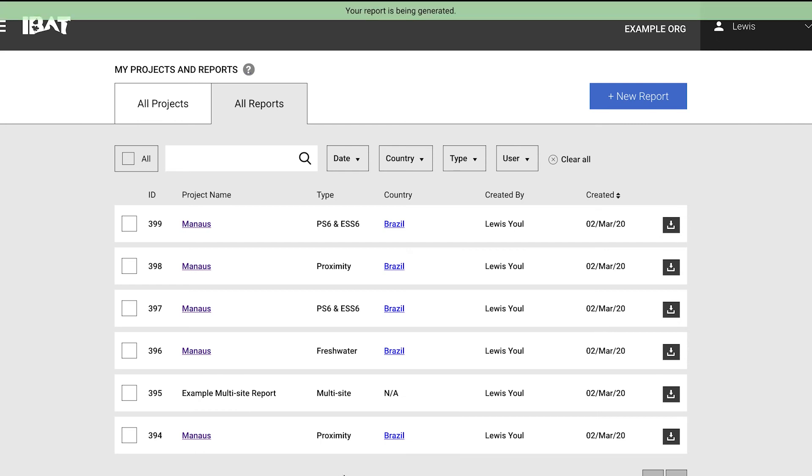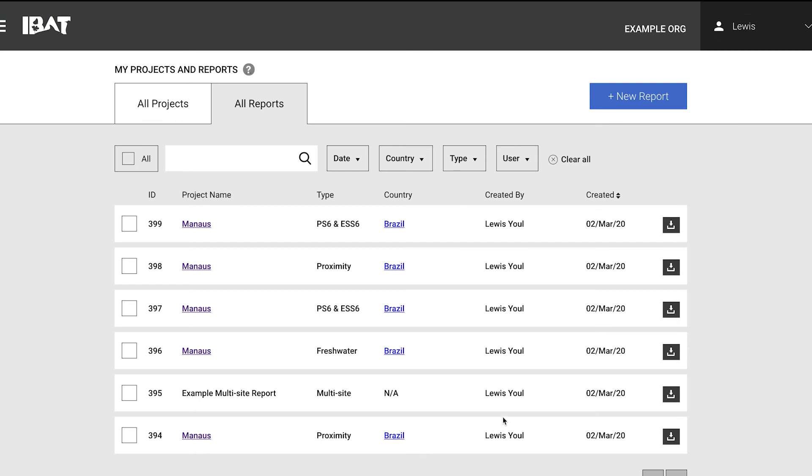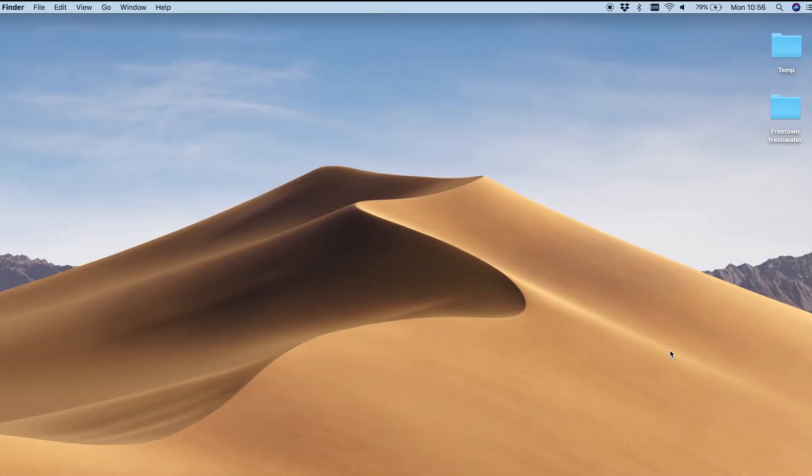It will take some time for this report to generate, and once it does you'll receive an email. In the meantime, I'll show you one we've created previously.